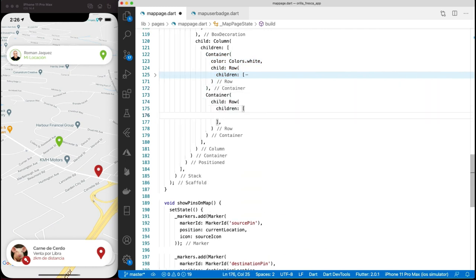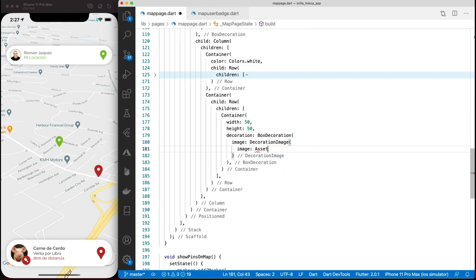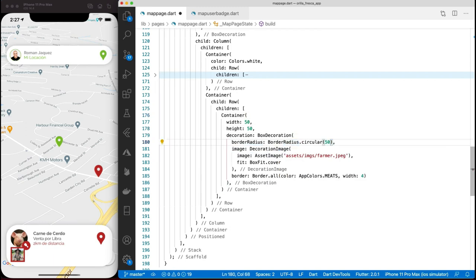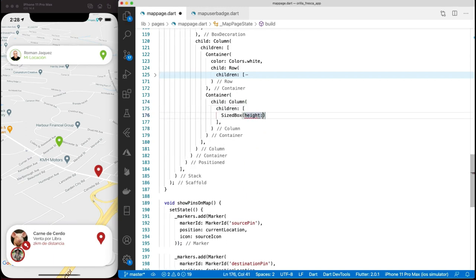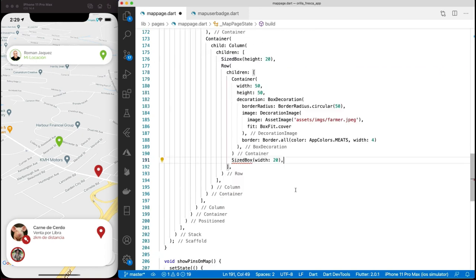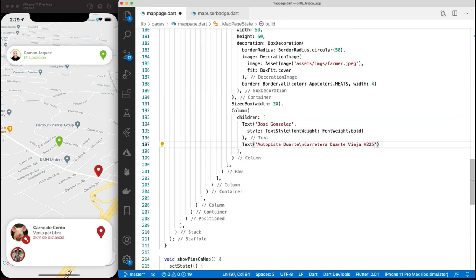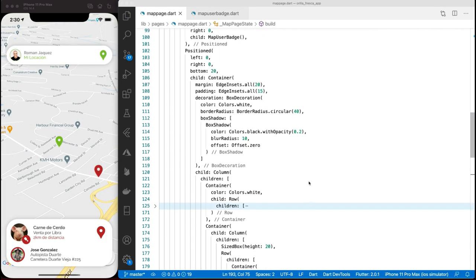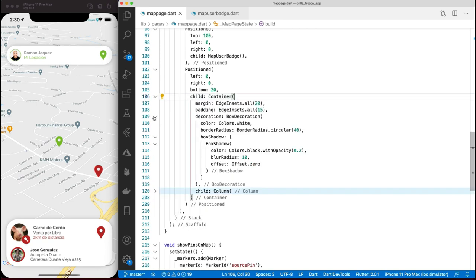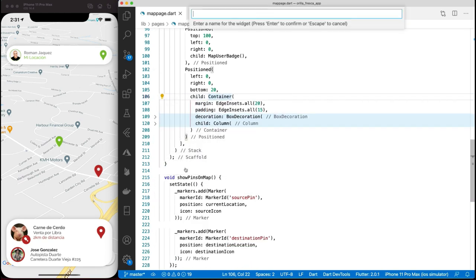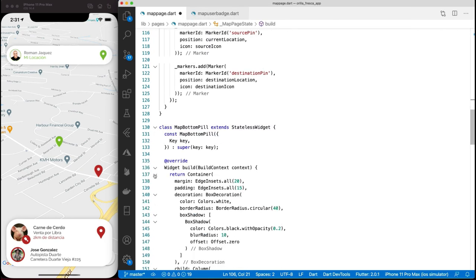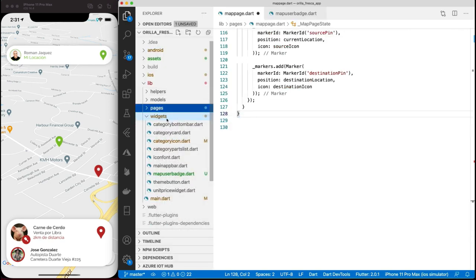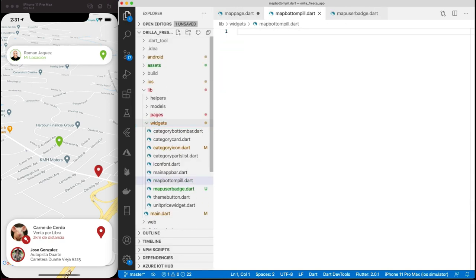This whole container is the top row, so now let's tackle the bottom row. It'll pretty much be the same so I'll skip ahead. Okay, I'm done with the map bottom pill. Let's extract it as its own widget as well, which I'll call MapBottomPill. Cut it out of this file and add it to its own file in the widgets folder called map_bottom_pill.dart and fix the imports. Import it on the map page - nice.